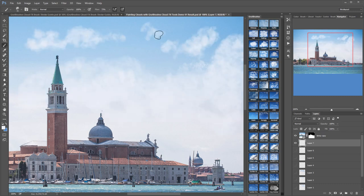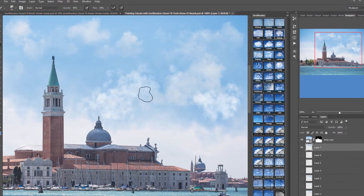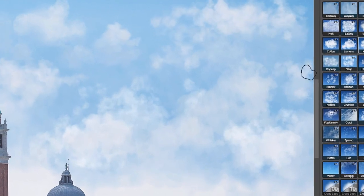Of course there's no reason why your clouds have to be realistic. It's your painting and your clouds. If you want to go over the top go right ahead.